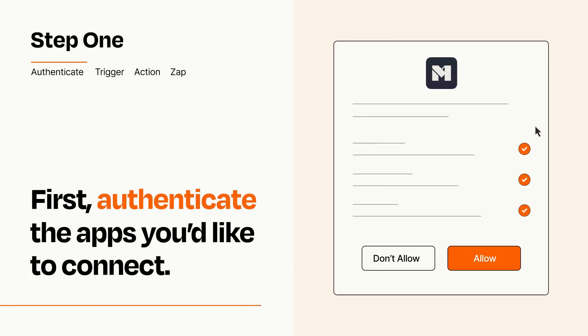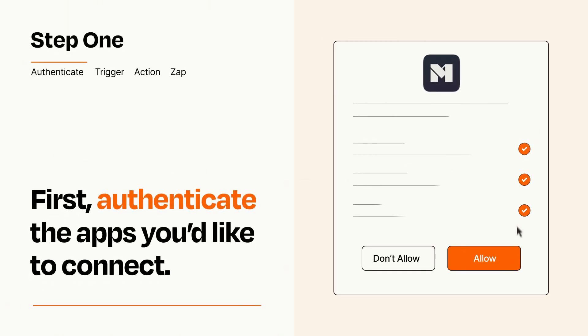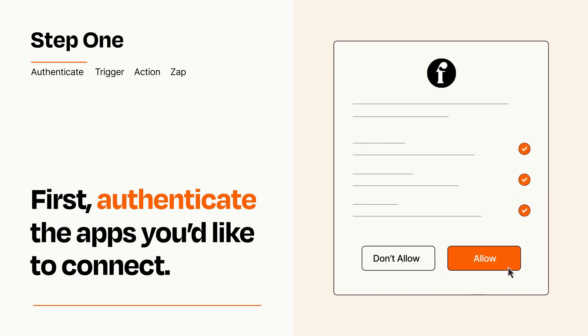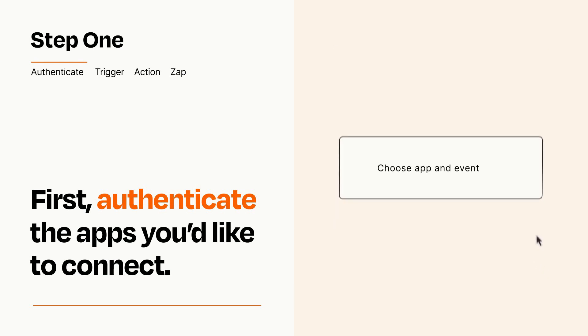To get started, you'll just need to authenticate your apps, which takes just a few seconds. Zapier meets industry standards for encryption when connecting with each of your apps.